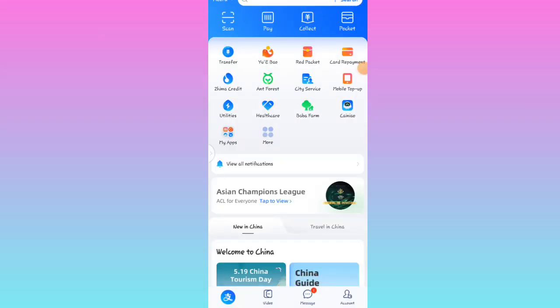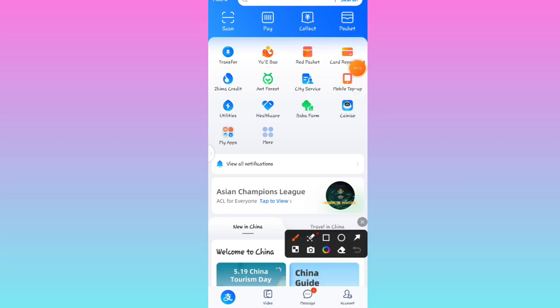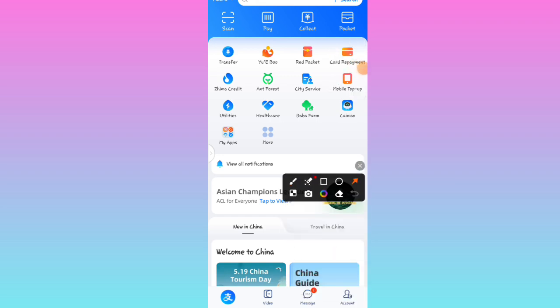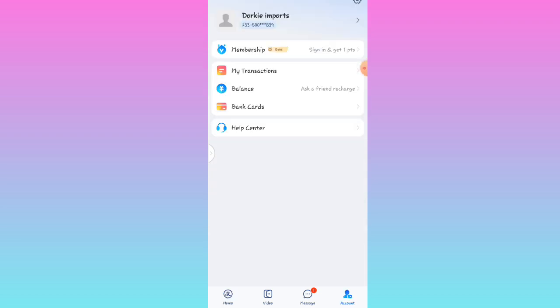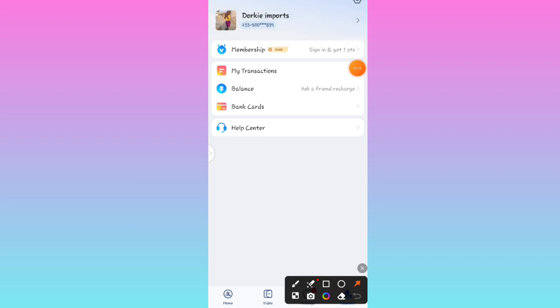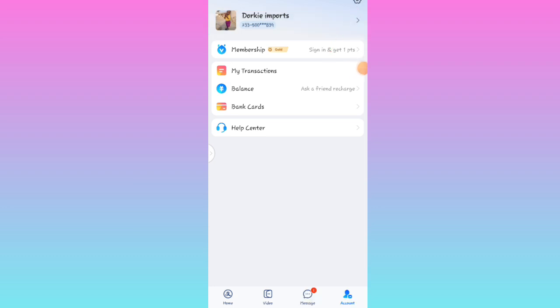Here we are on my Alipay. First of all, you're going to open your Alipay account as I have done, and you're going to click on Account. Click on Account over here, and once you click on Account, you're going to click on your Settings at the top right corner.